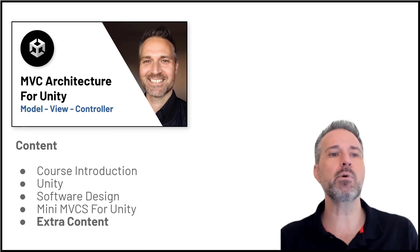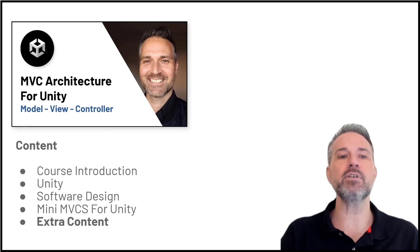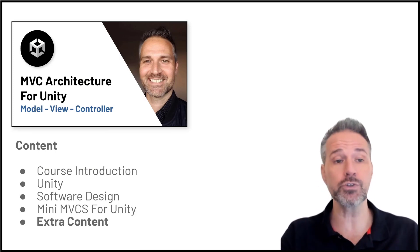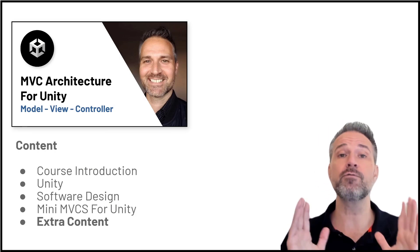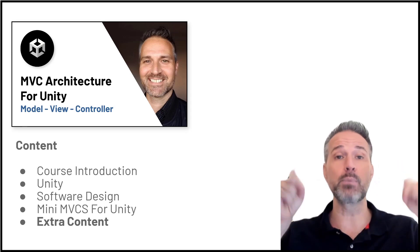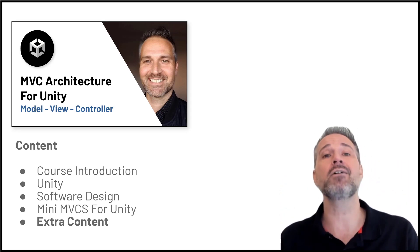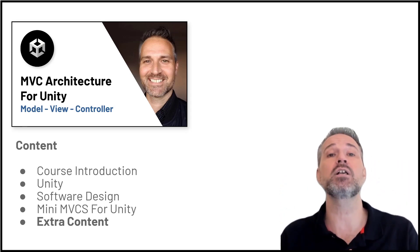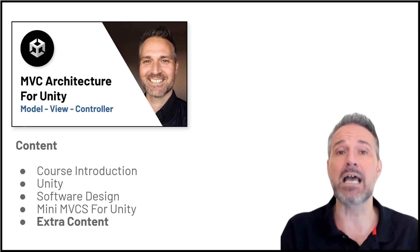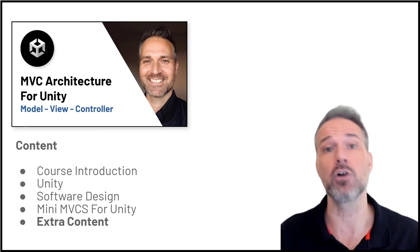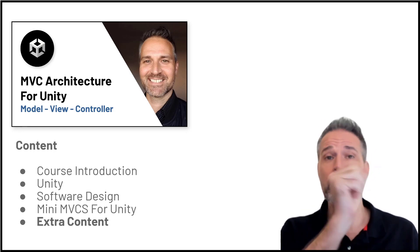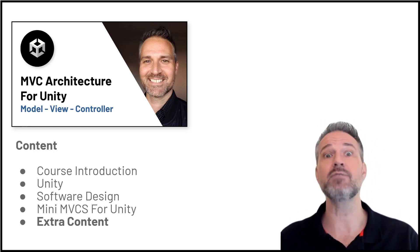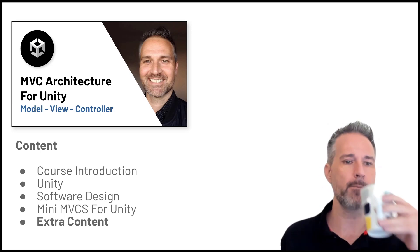Now this demo is part of the MVCS architecture for Unity course, which you can find the link for below. It is a paid course and it's on discount now because we're celebrating having over 6,000 students already. Hopefully by the time you watch this, you'll see even more students there.